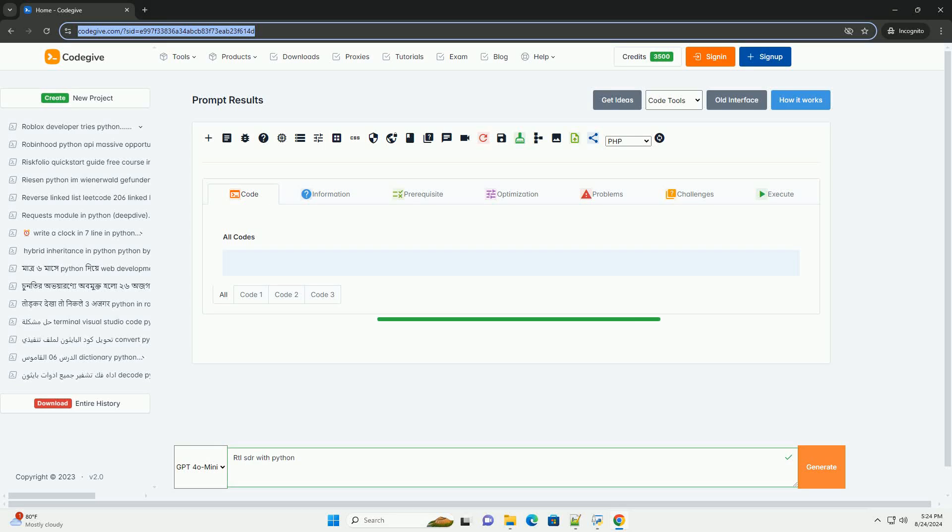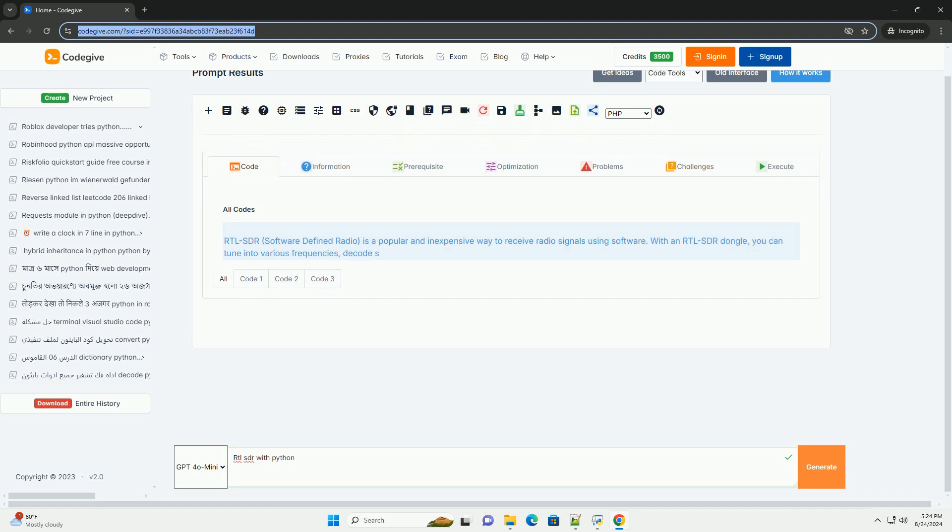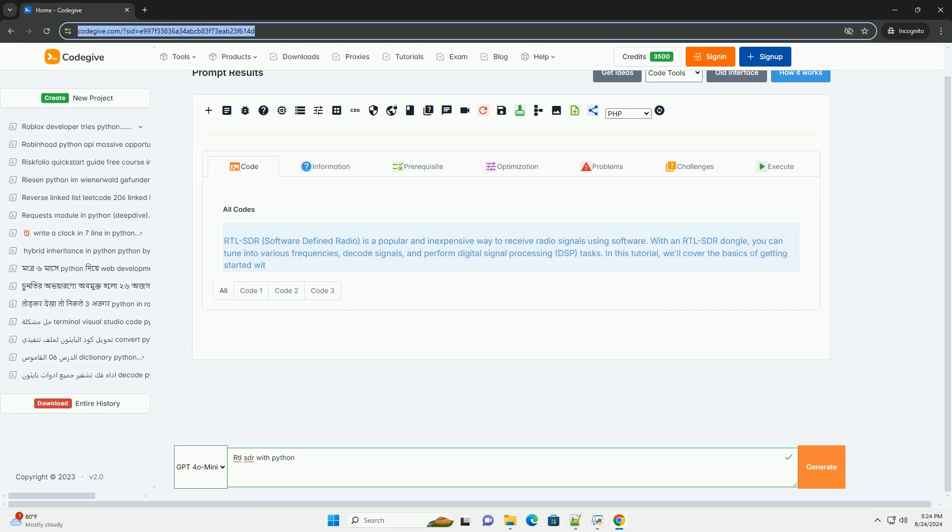Download this code and get free GPT-40 from CodeGive.com, link in the description below. RTLSDR, software-defined radio, is a popular and inexpensive way to receive radio signals using software.